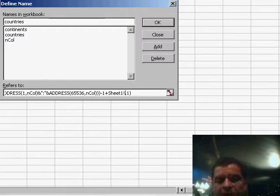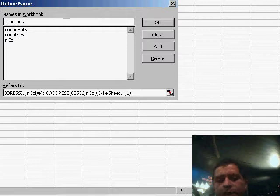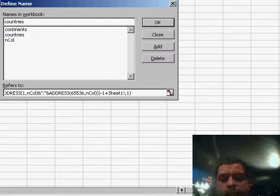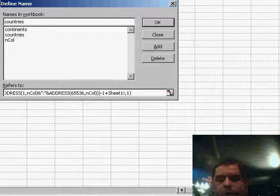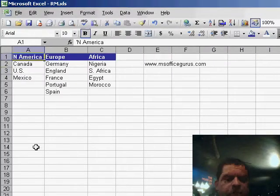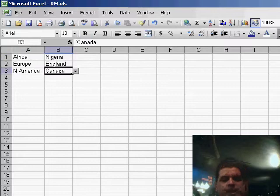And finally, the width of this name is obviously equal to one because we just want to return the name of the countries according to the chosen continent. So that's how it works. I hope you enjoyed it. That's it.